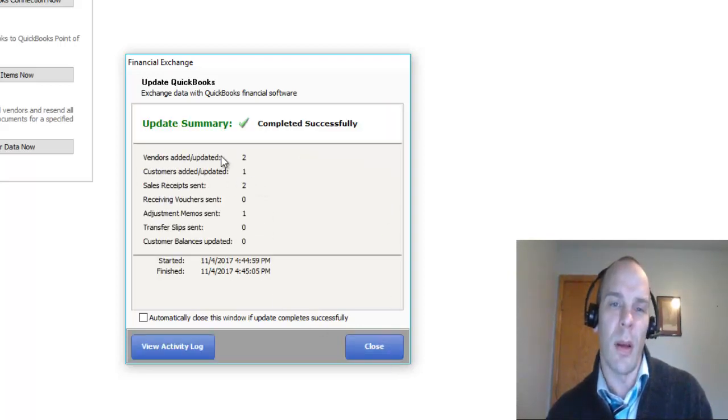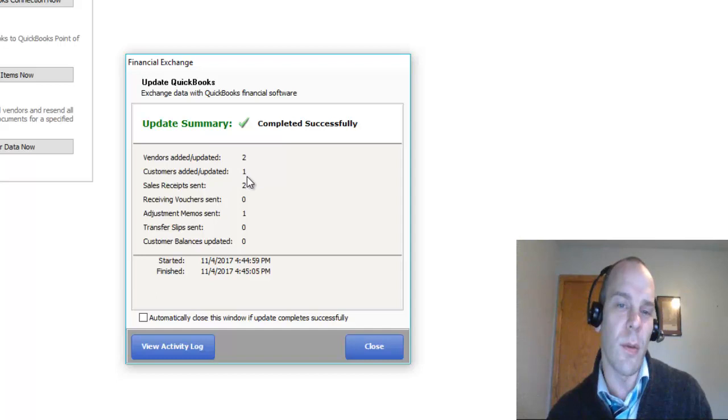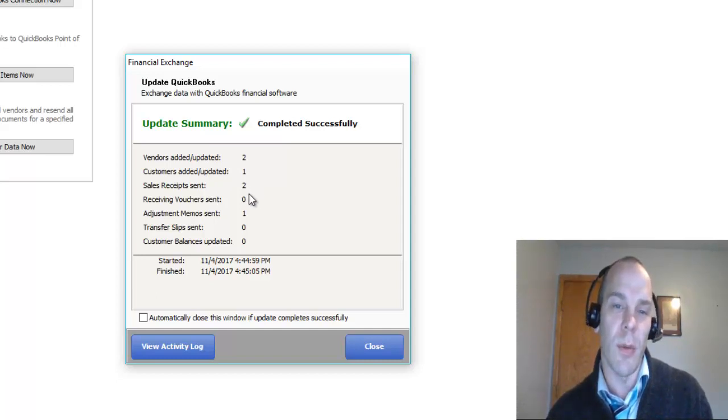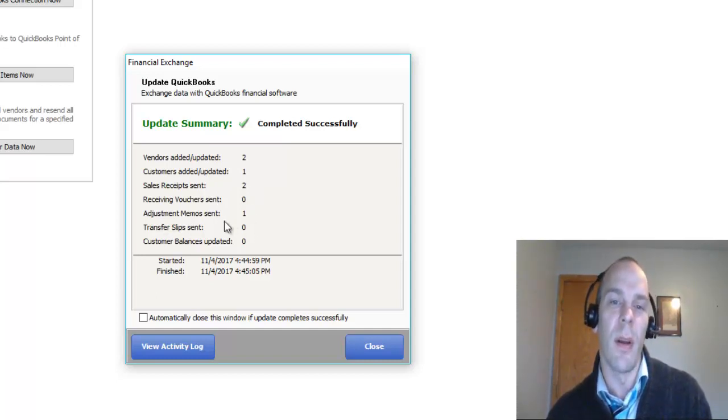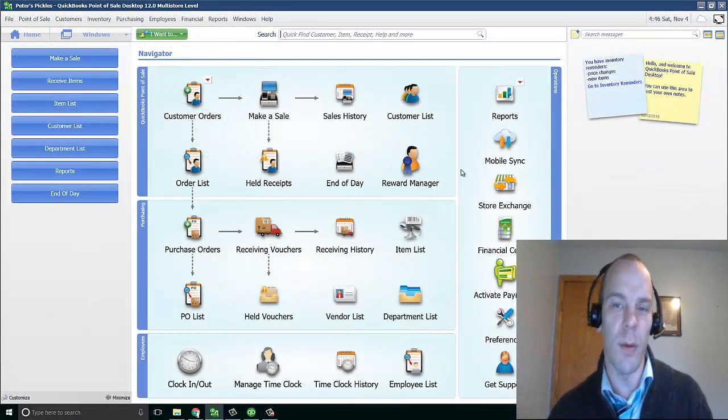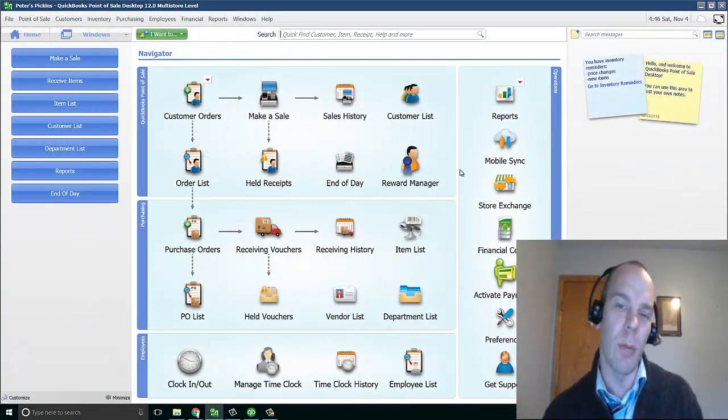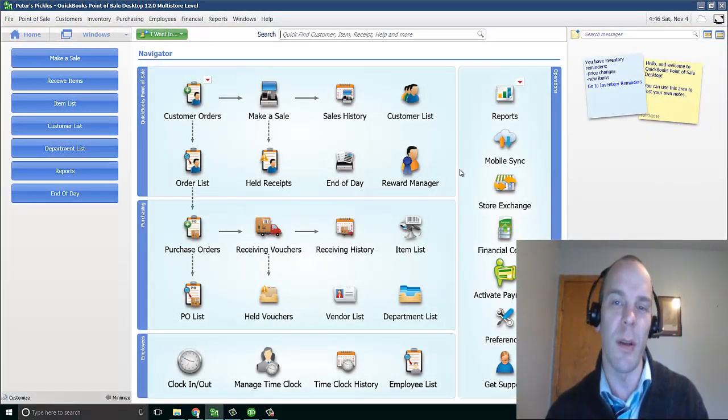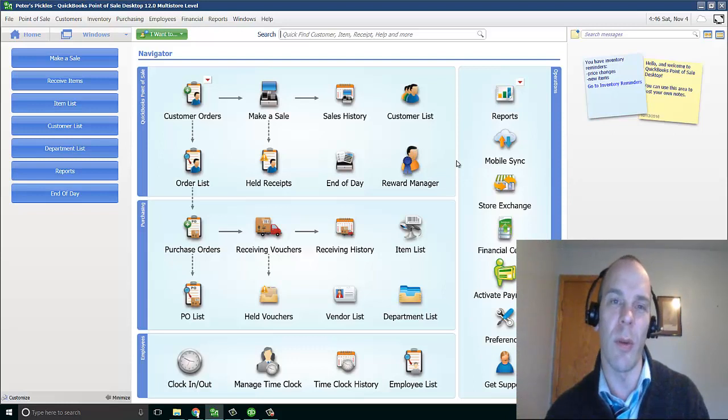There we go. We sent two vendors, one customer, a couple sales receipts, etc. Adjustment memos. Okay. So, there we have it. We have connected QuickBooks Point of Sale to QuickBooks Accounting.